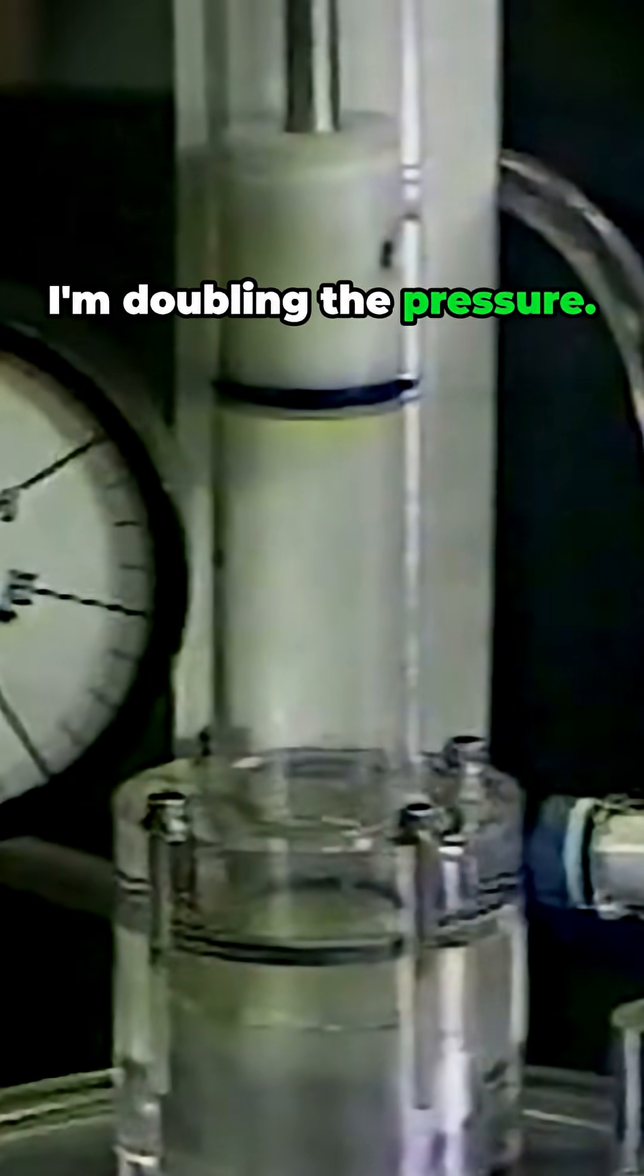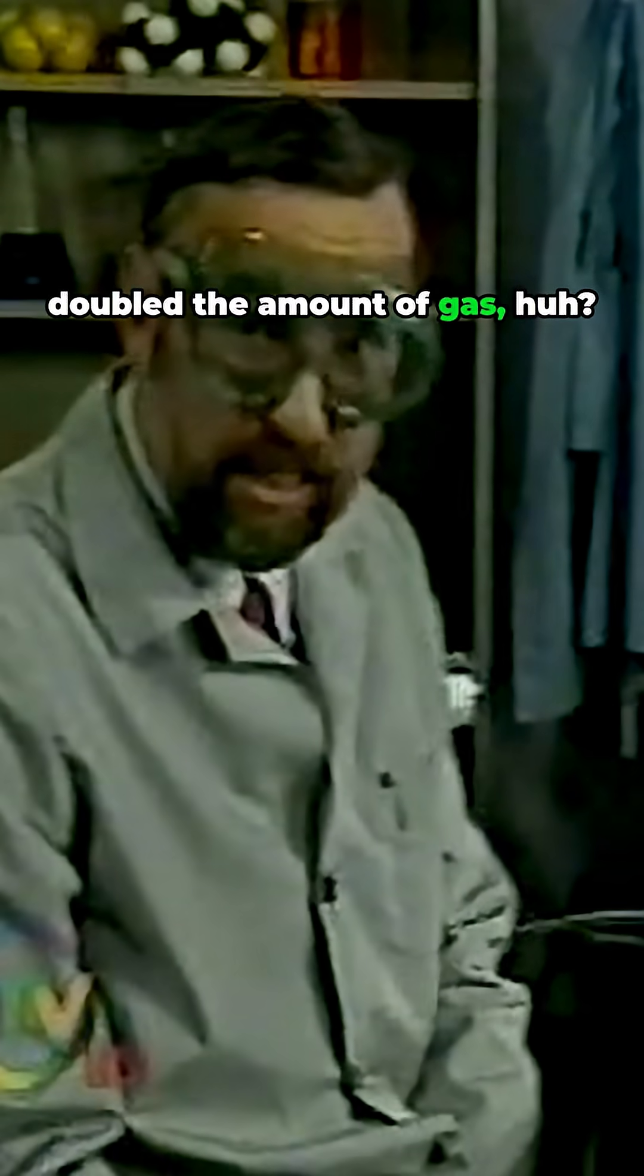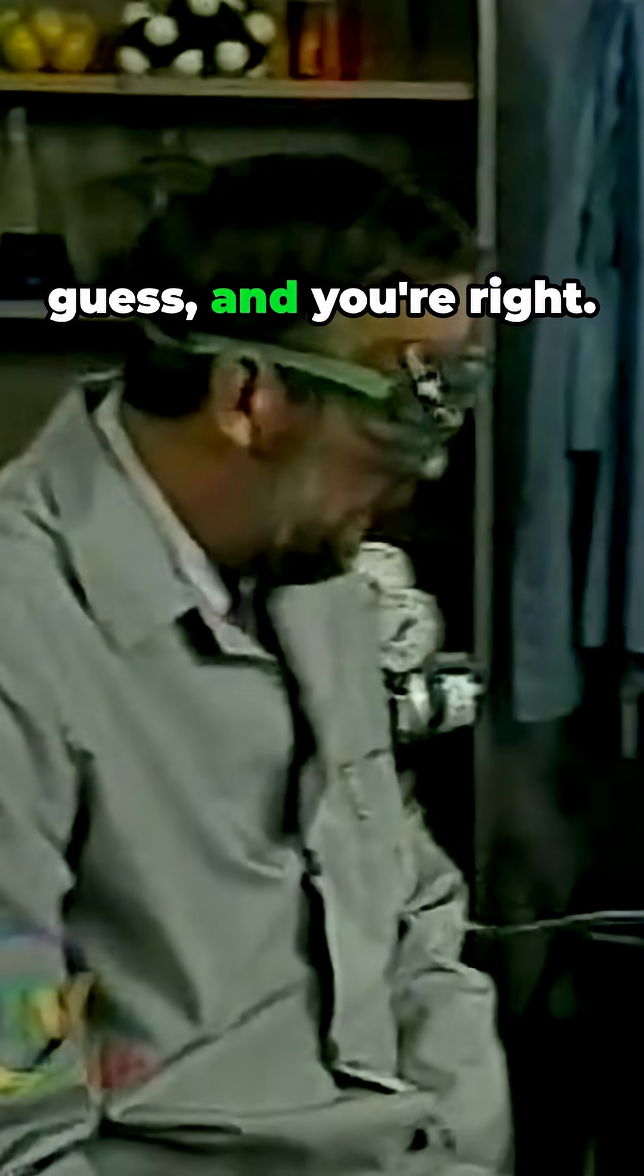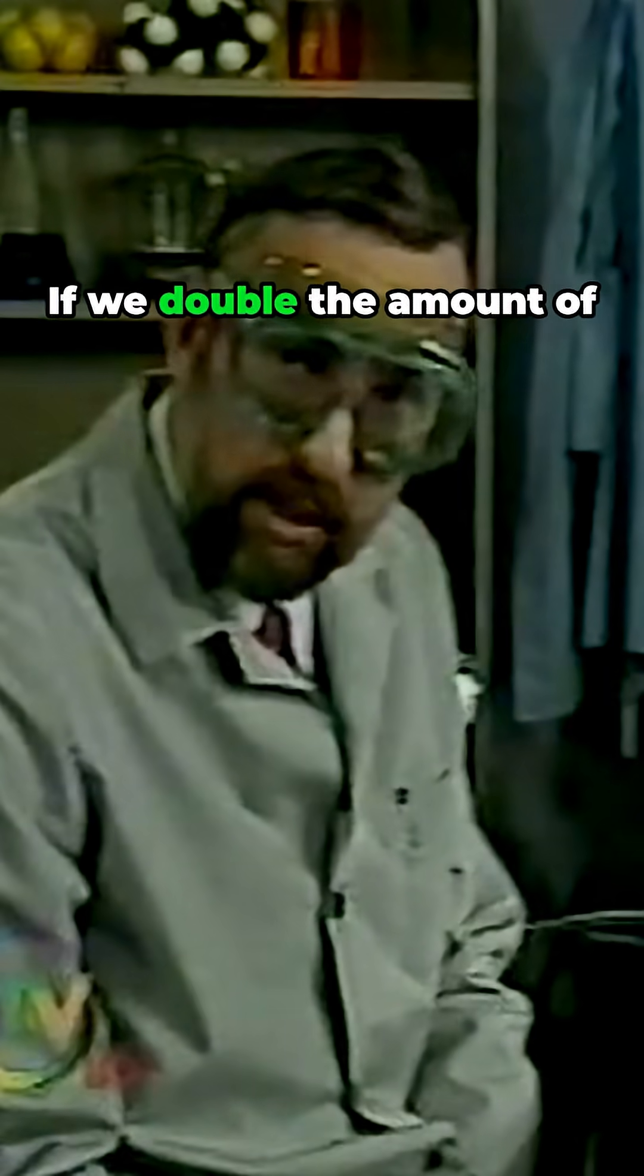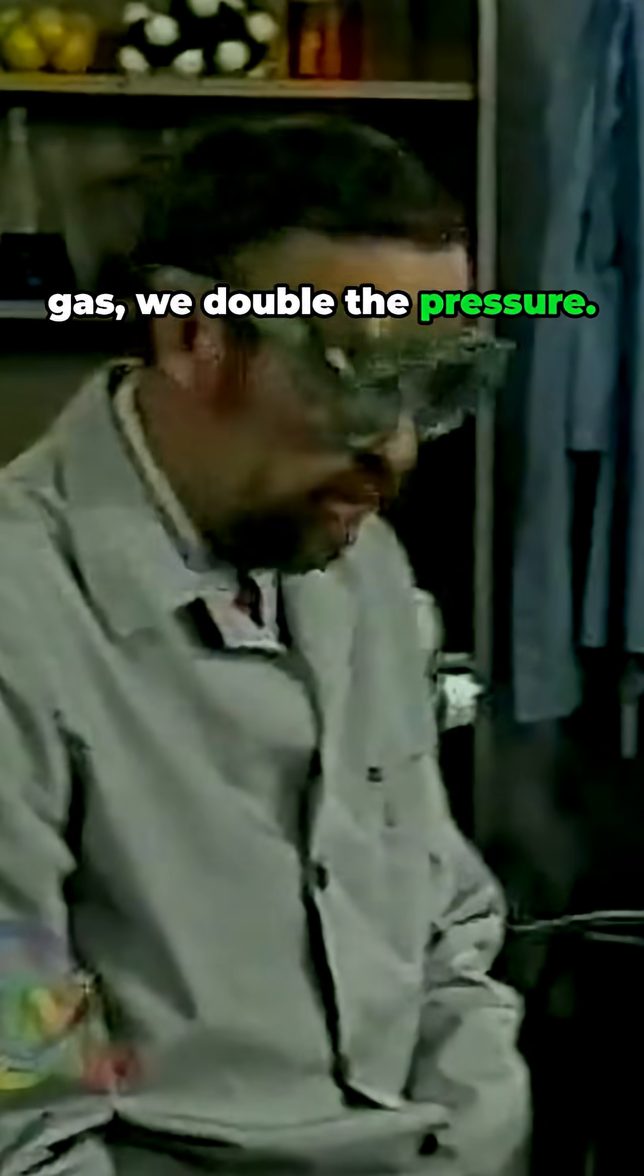I'm doubling the pressure. I bet you said it doubled the amount of gas, huh? That's the intuitive guess. And you're right. If we double the amount of gas, we double the pressure.